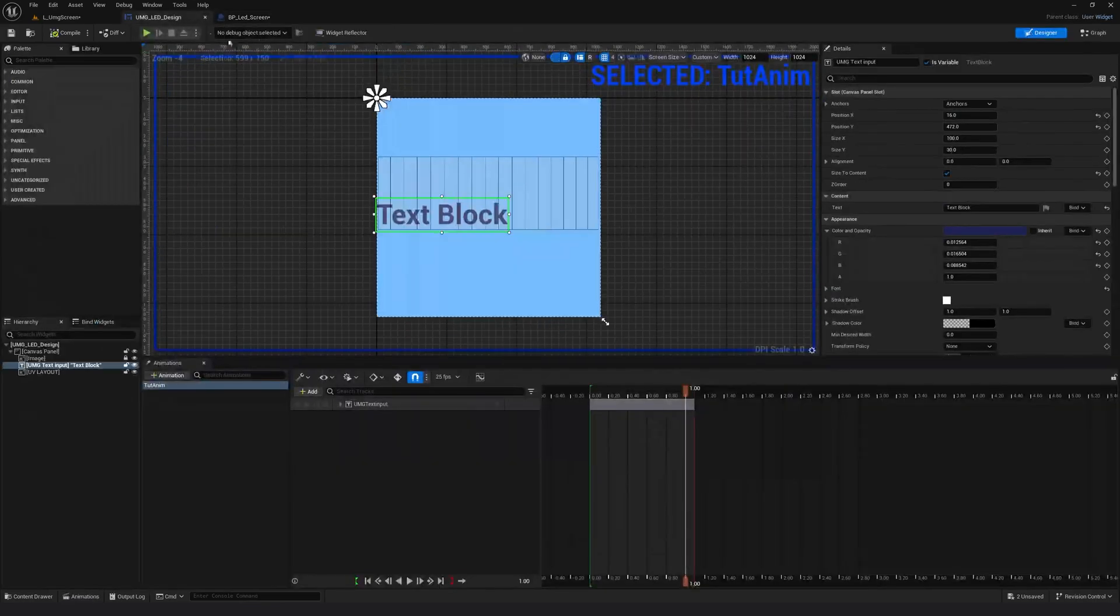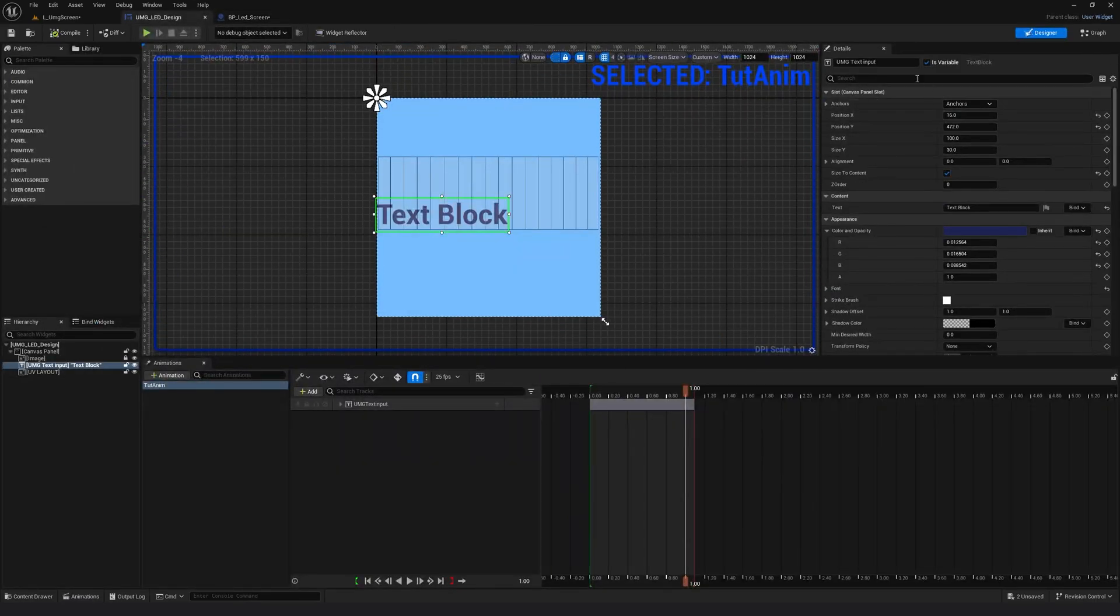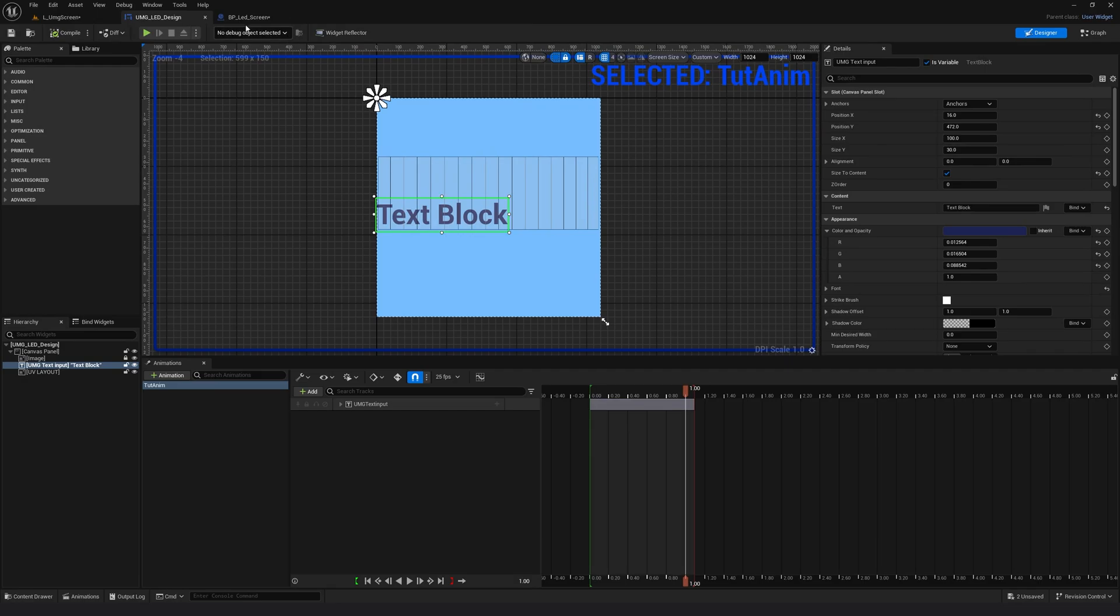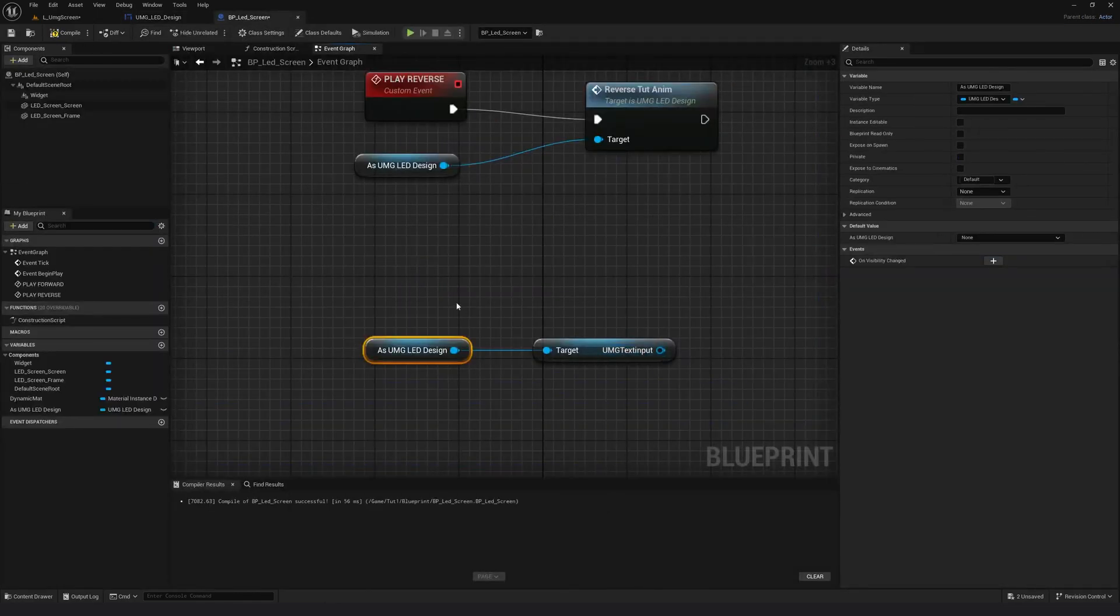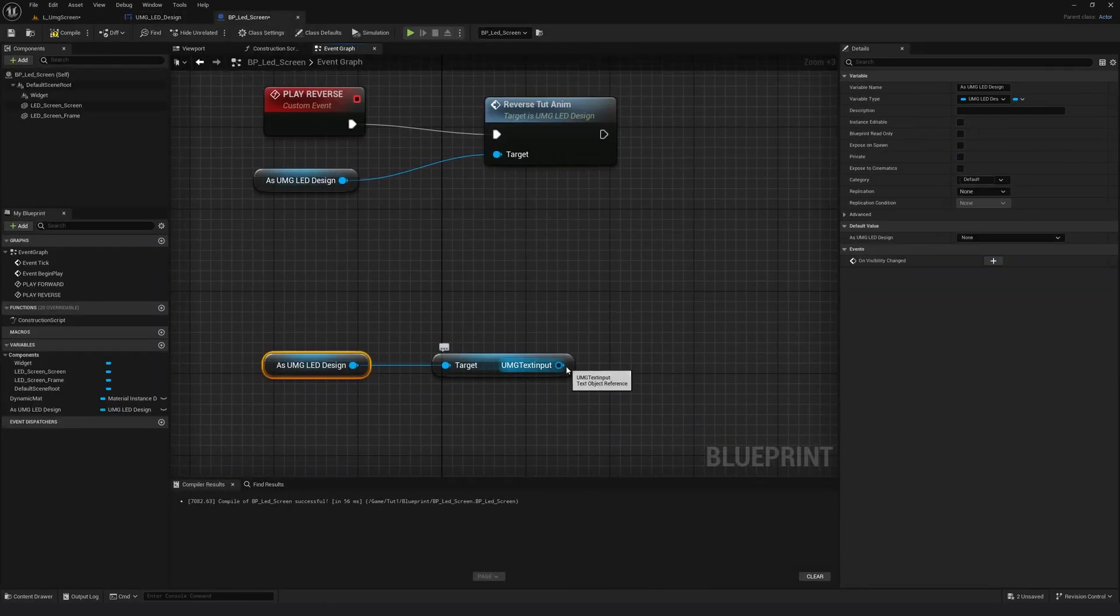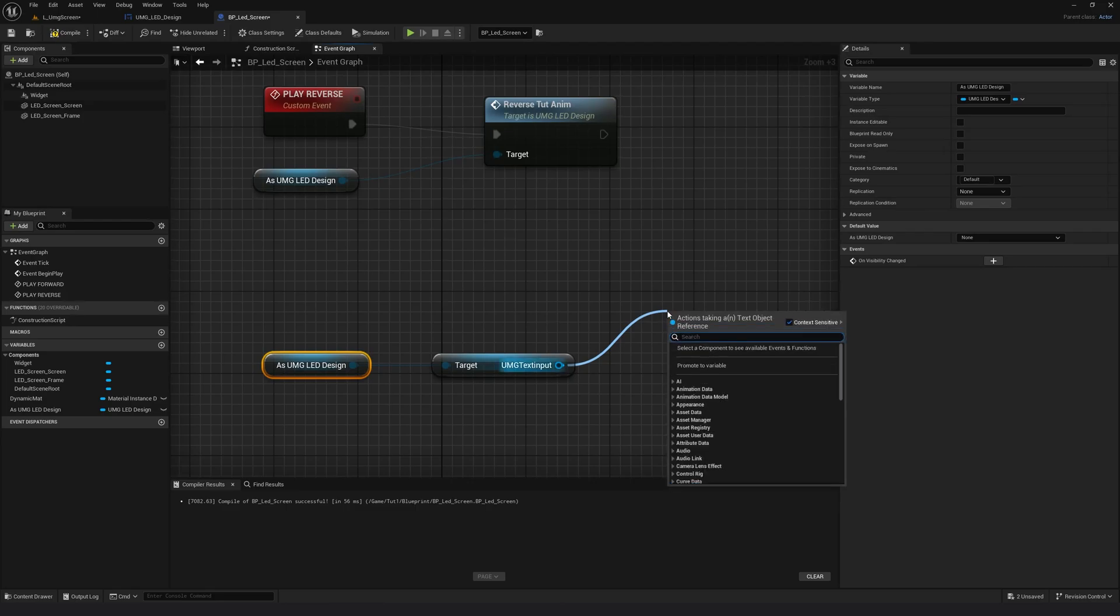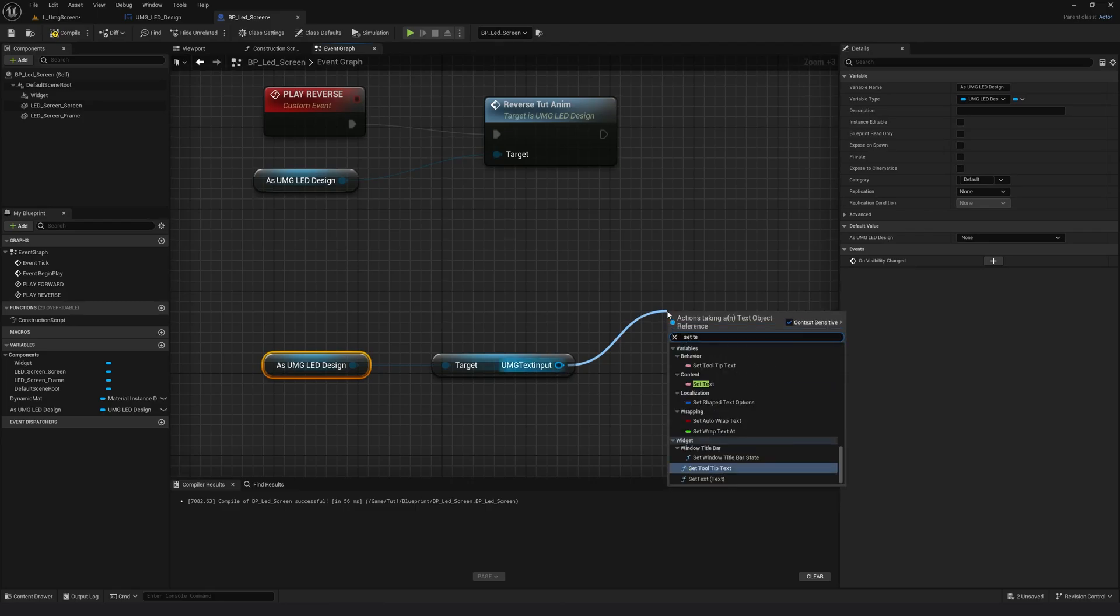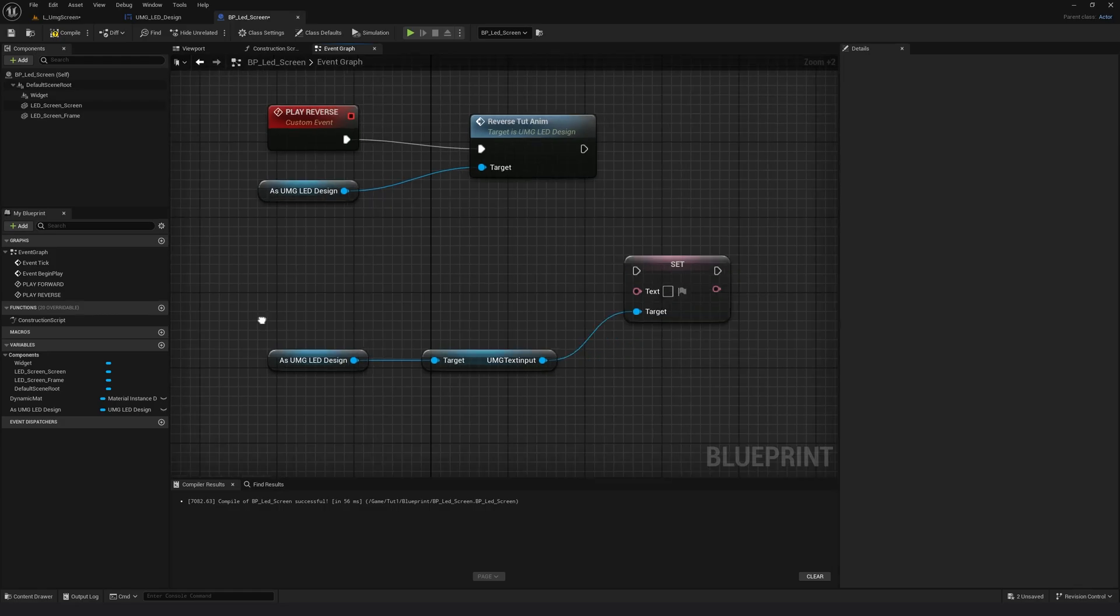So from the UMG, I am getting this UMG text input in my blueprint. From here, I'm going to drag another pin and I'm just going to search for set text. Click.